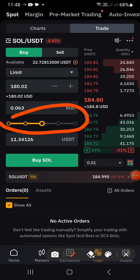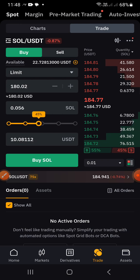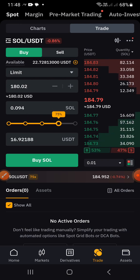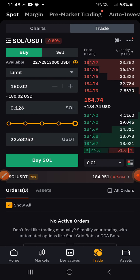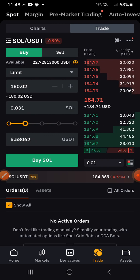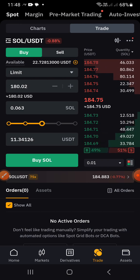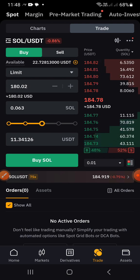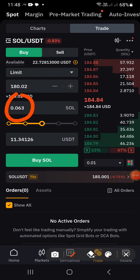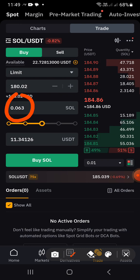You can also set the percentage of your balance to use — 25%, 50%, 75%, or 100%. If I want to buy with everything I have I go with 100%; if I want to use 50% I select that, and so on. Let's say I want to buy with 50% — that is 11.34 dollars. If I buy Solana at the limit price with that amount, the quantity of Solana I will get is 0.063 Solana.